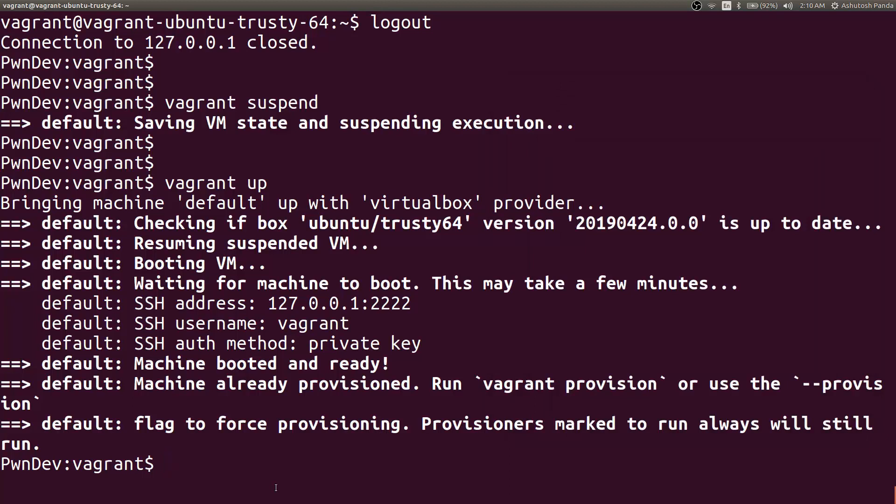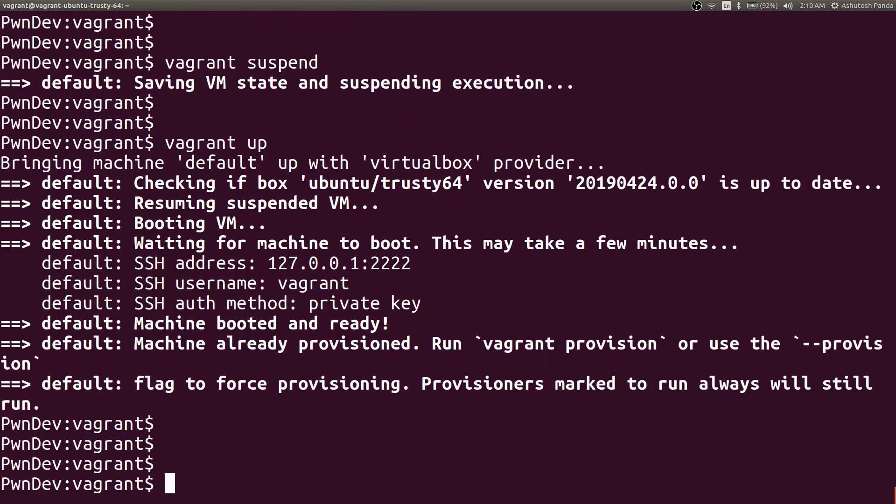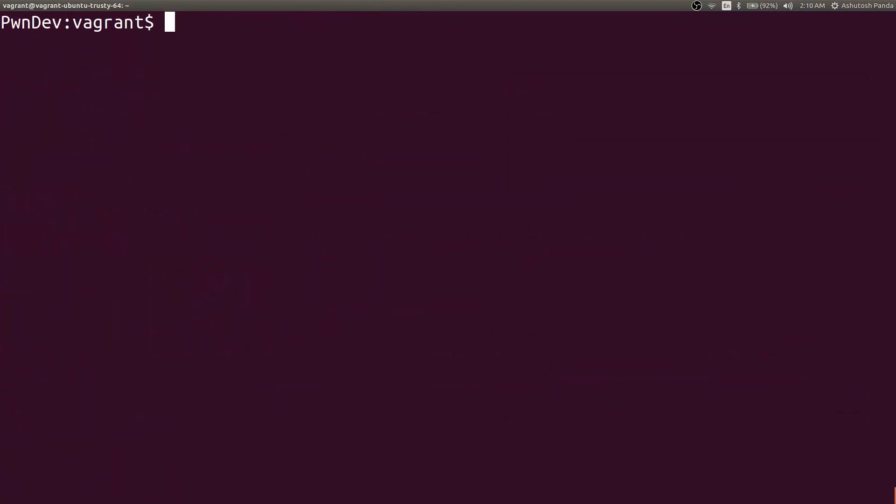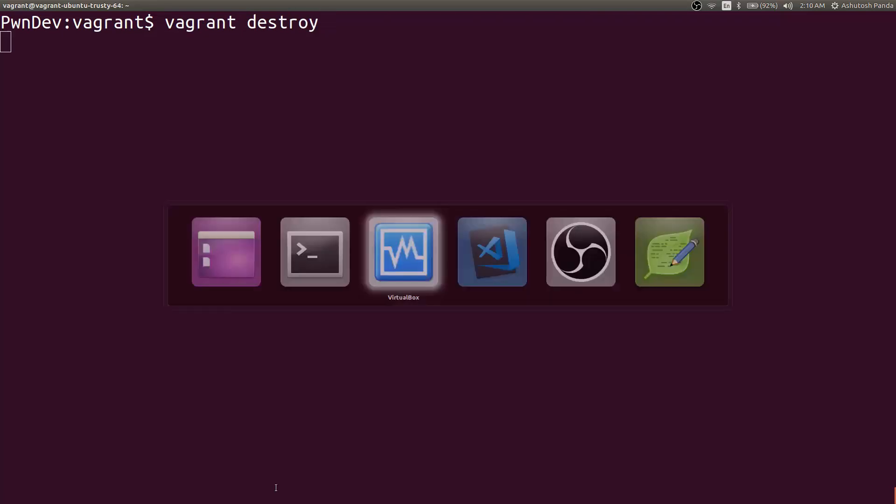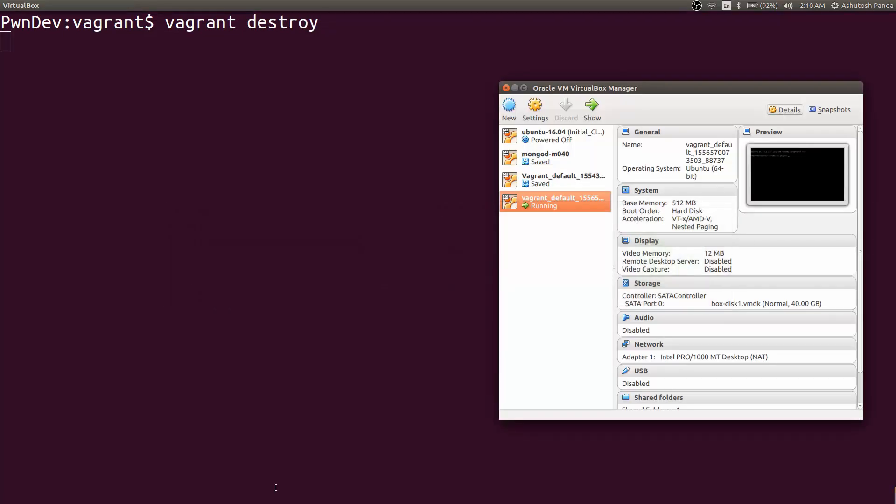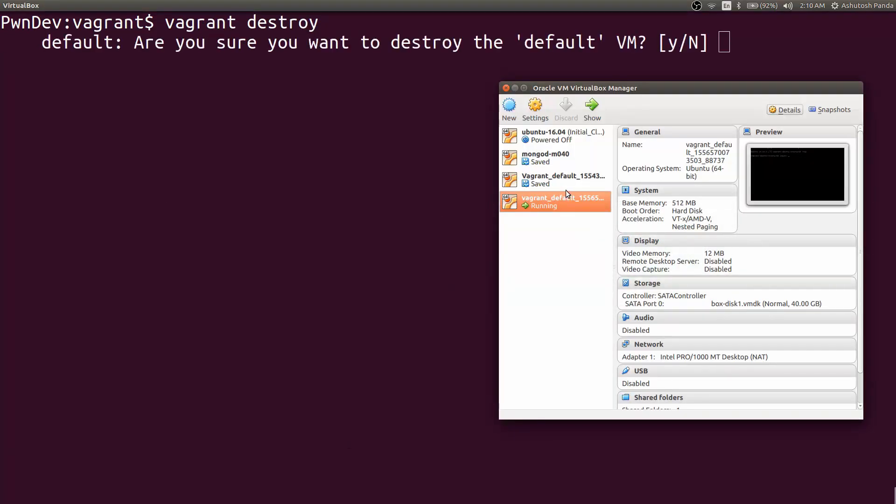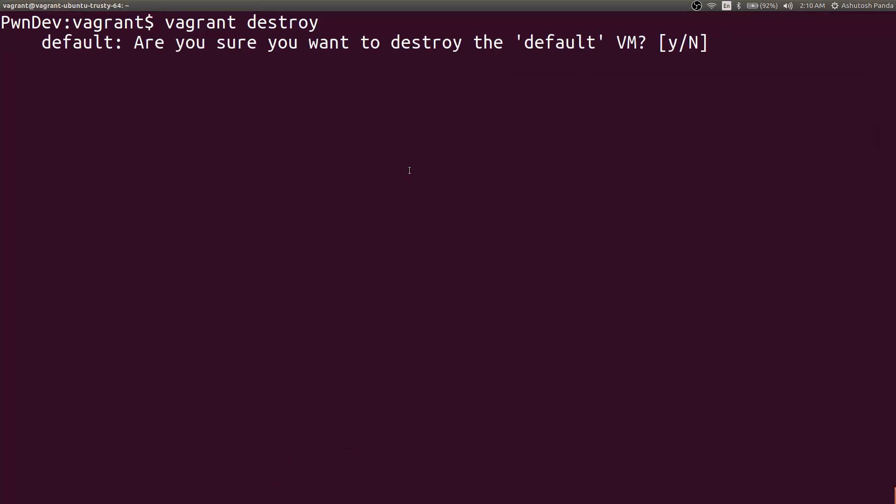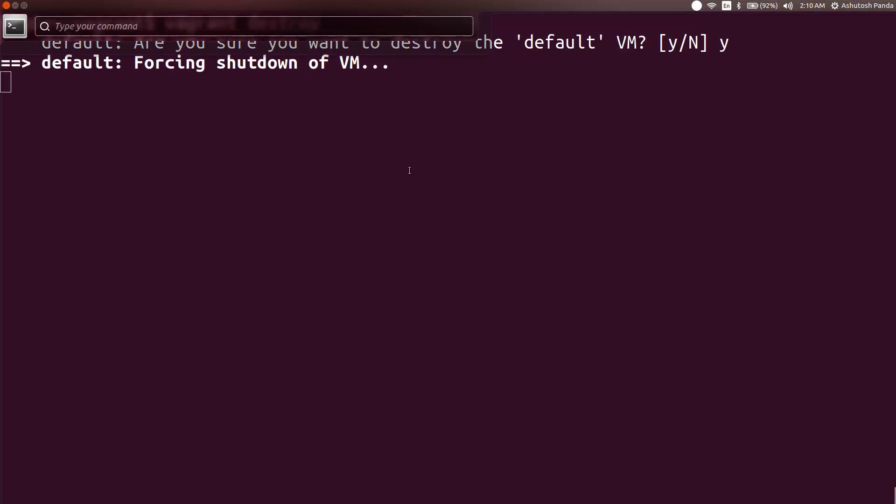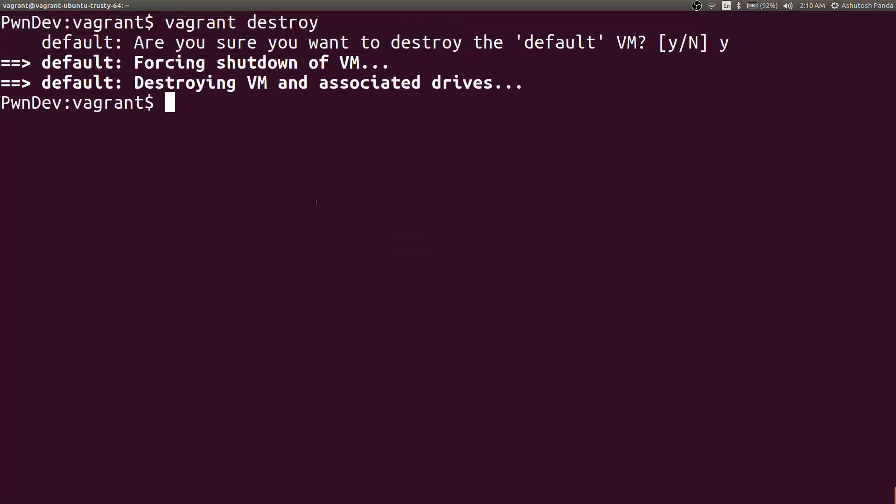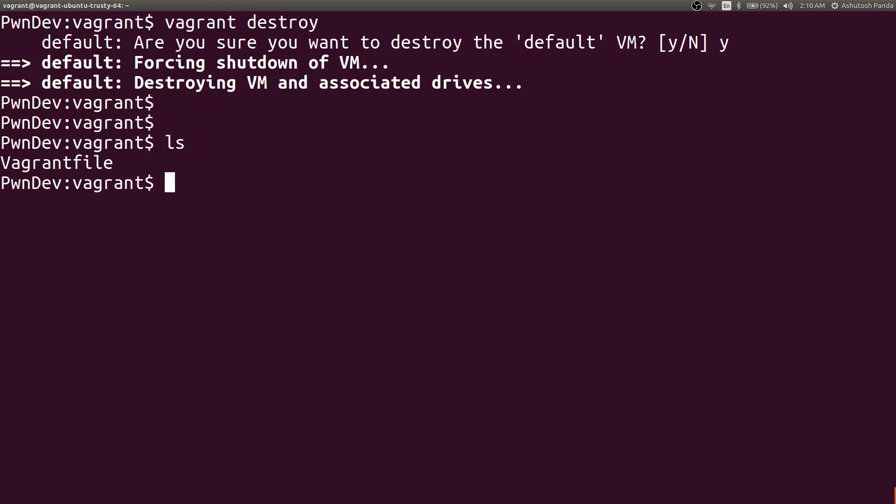So if you want to destroy the box, you can give vagrant destroy. This command will delete the box from VirtualBox. It is just asking for the permission. Hit yes. Okay, now as you can see, the Vagrant box is removed from the VirtualBox. But if you will see, we still have the Vagrant file and the Vagrant hidden folder. So in the next video, we will see how to configure the network and share files between your host operating system and your Vagrant box.